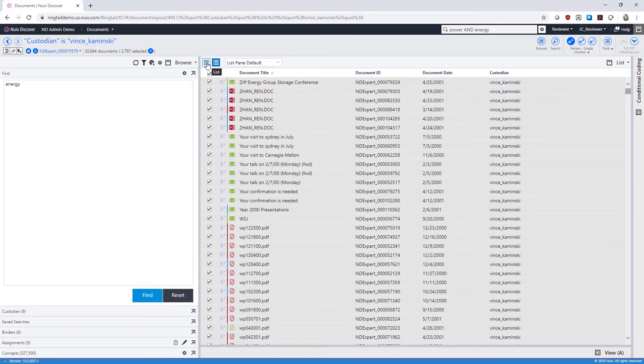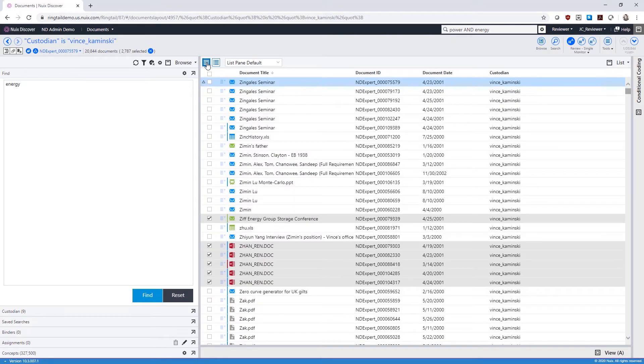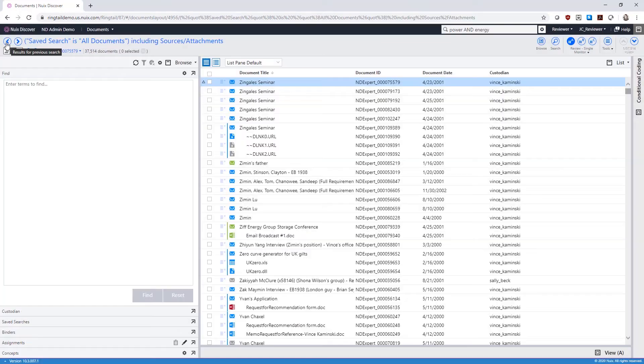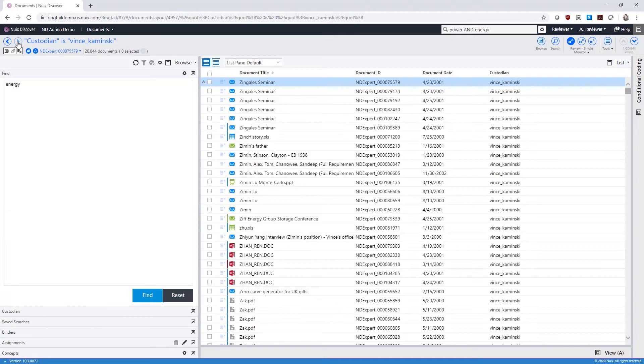You can deselect by clicking the X next to the number of selected documents. Use the back arrow to go to your previous search, and use the forward arrow to move forward to the next search.